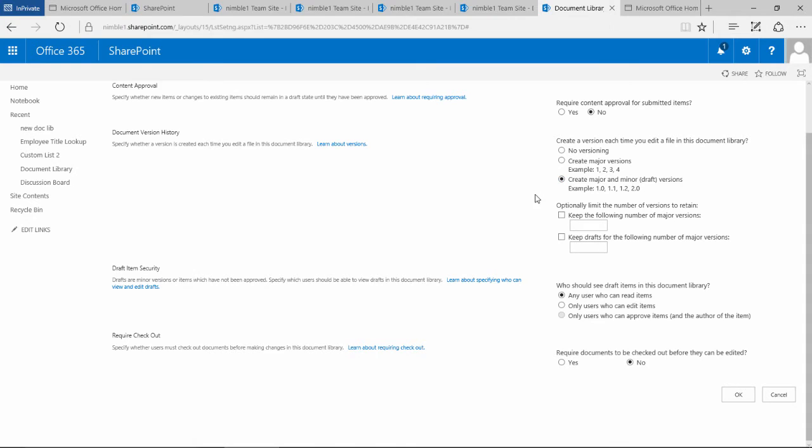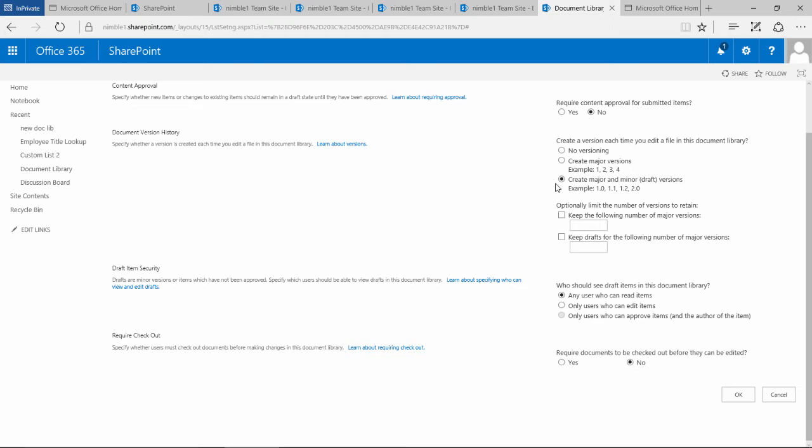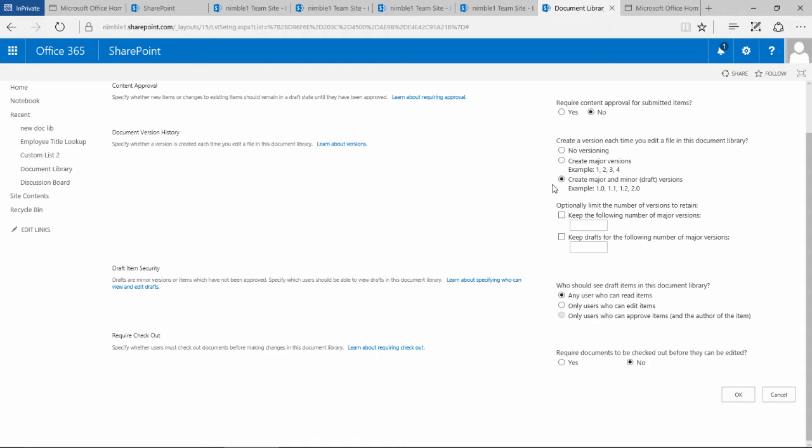So you can still have a document published, still be working on it and updating it, yet the older version will still be available for consumption by people in your organization. That's really powerful, and when you start to see that work together, it becomes extremely powerful and useful, especially when you start using things like the content search web part where it starts surfacing those documents and data to people in different streams, dashboards, and search interfaces.